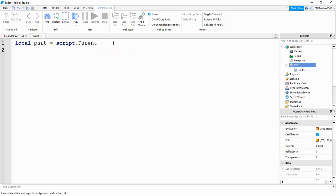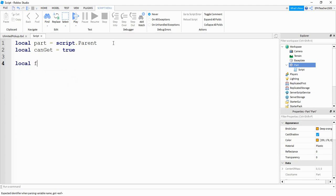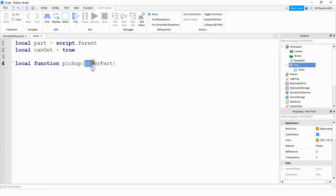Next, we're going to define another variable — local can_get — and we're going to set it equal to true. After that, we're going to create a function for our touch event, so we'll say local function pickup. Inside the parentheses we're going to put other_part, which is a parameter that gets passed through the touch event. So whenever the part gets touched, it's going to store whatever other part touches it inside of this variable.